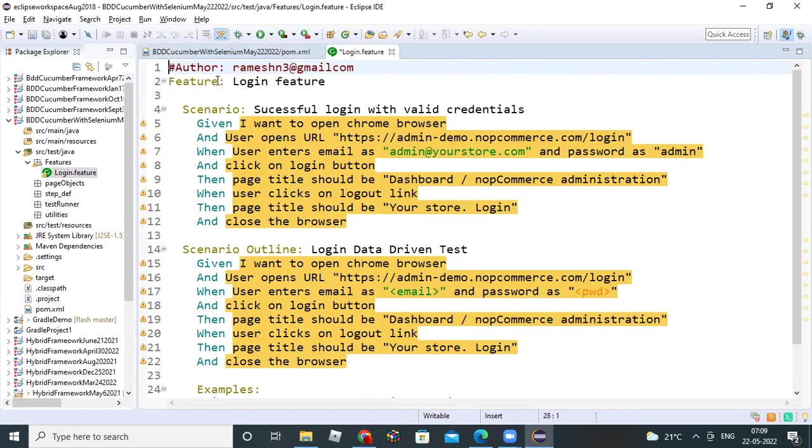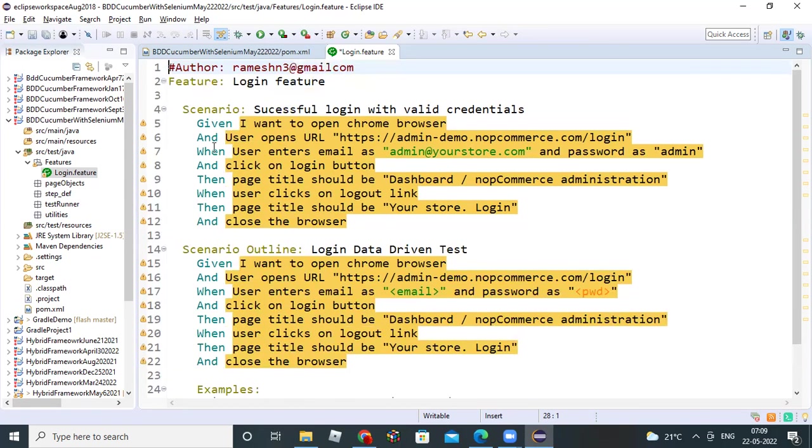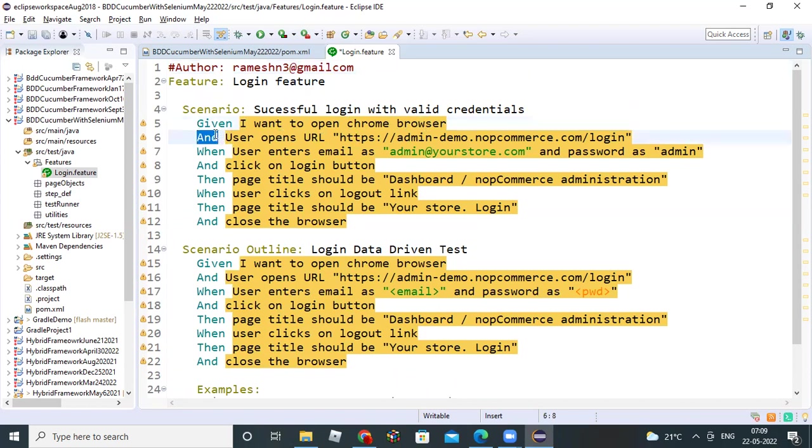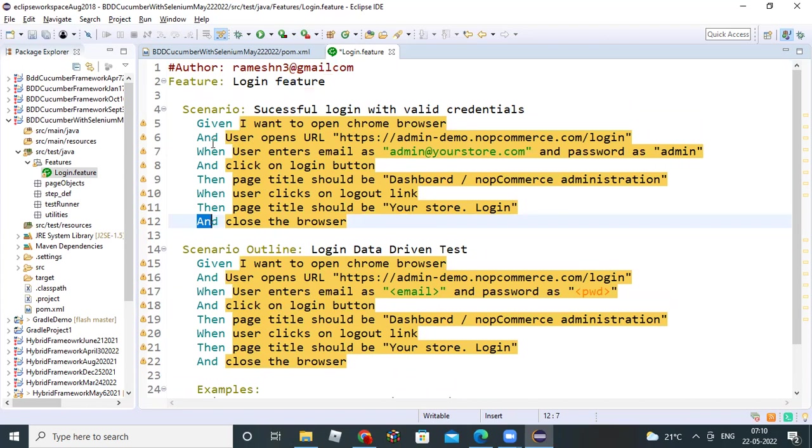F capital feature colon, scenario colon, scenario outline colon. Given after no colon - given after one space, then your scenario step name. And - see given after also we used and. When after also we used and. Then, when, then, again and is there. Everywhere, even when, then after you can use and keyword. Clear? I want to show that's why I created this scenario.